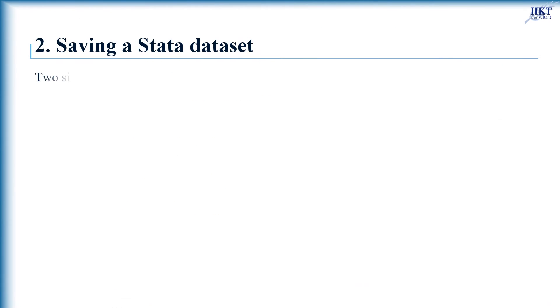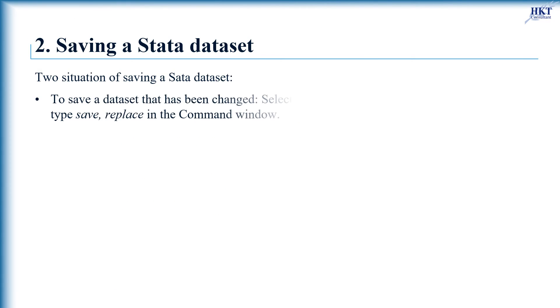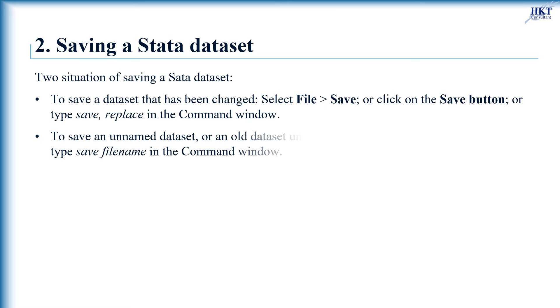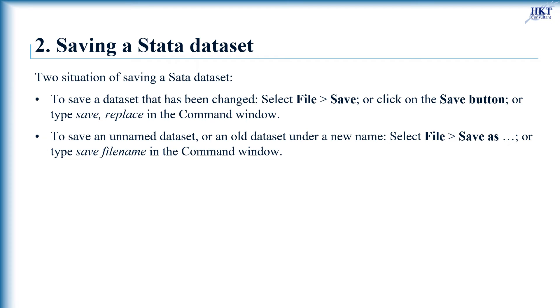For saving a Stata dataset, there are two situations: saving a dataset that has been changed, and saving an unnamed dataset or an old dataset under a new name. We can do it as follows.